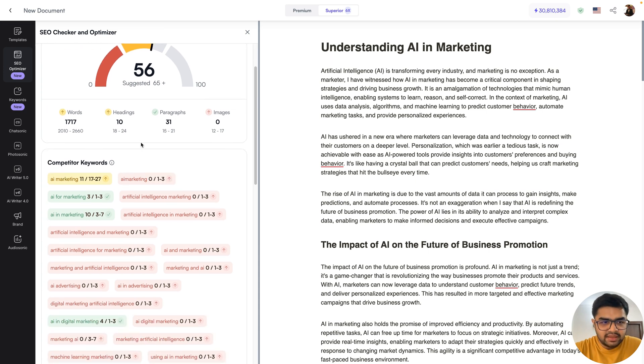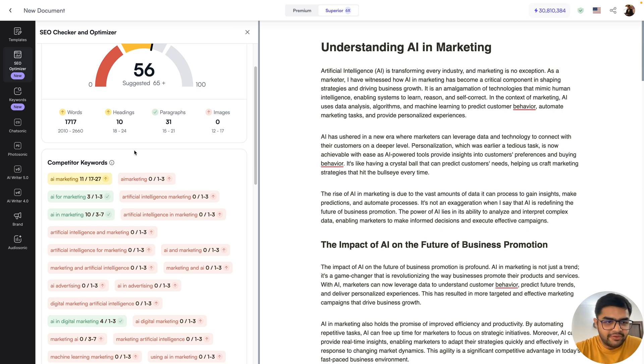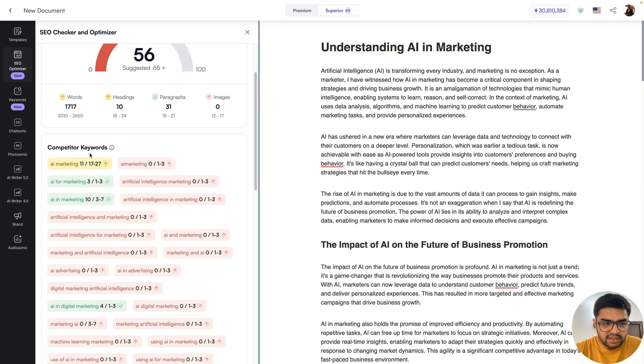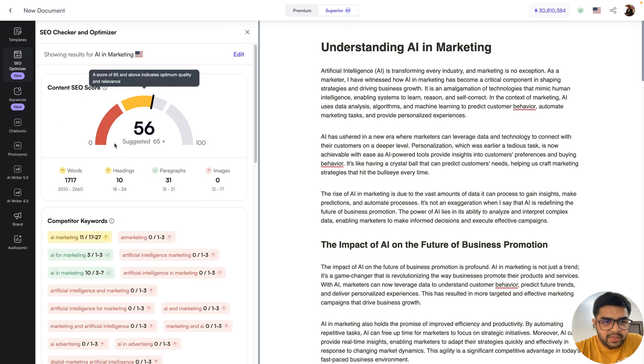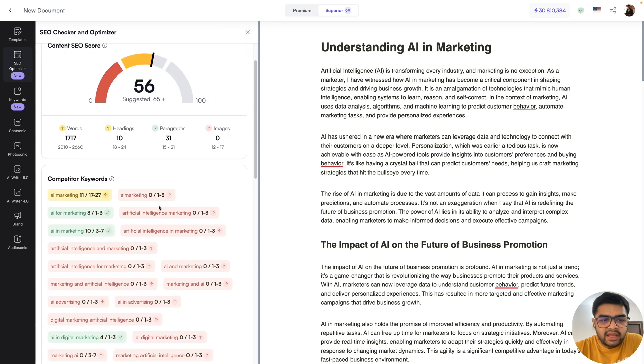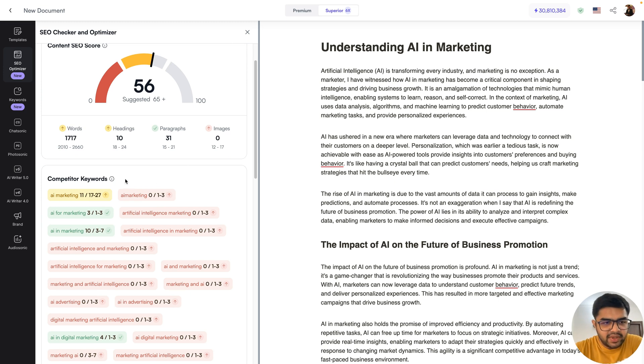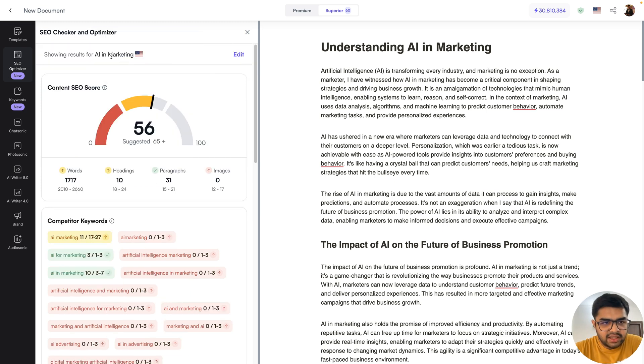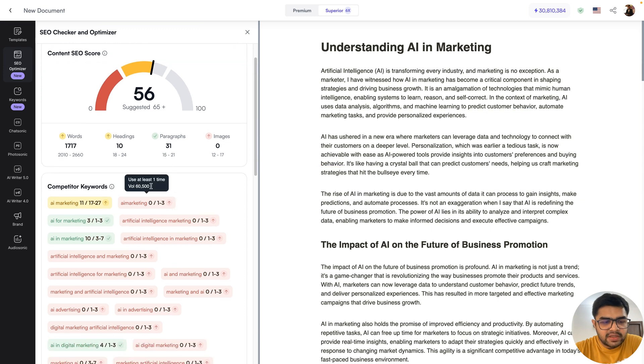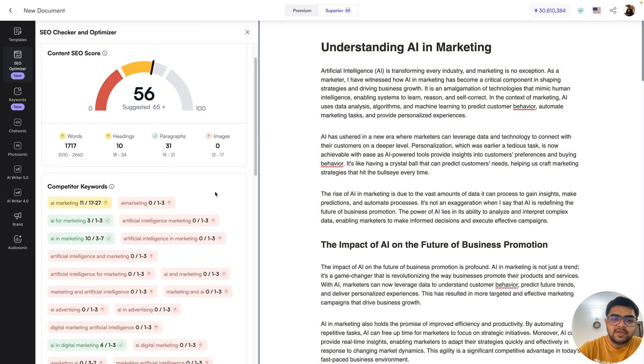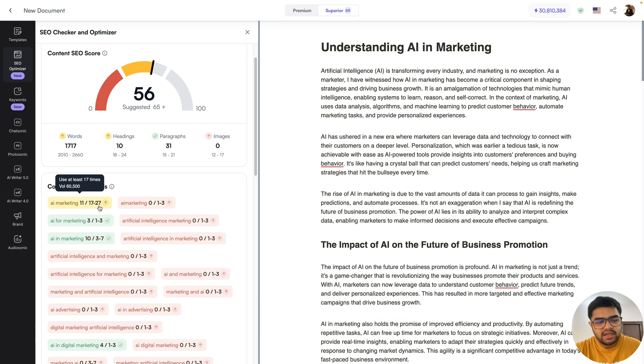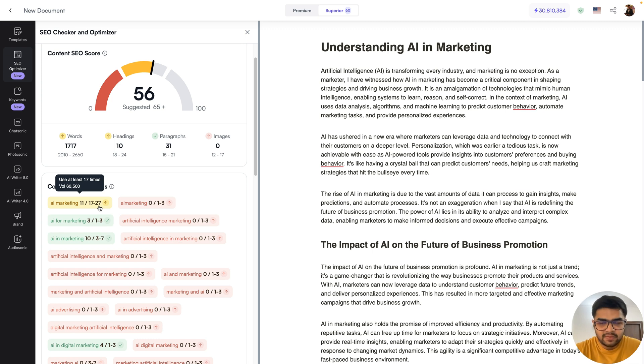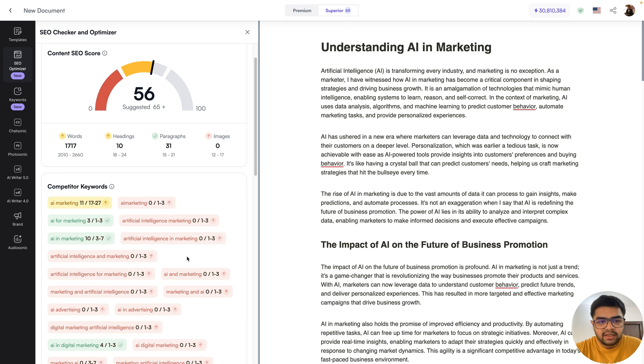That's one part of it. Second part is then the keyword. For any on page SEO optimization, without keywords, it would be incomplete. So you'll see there are three different kinds of keywords that we give. One is the competitor keywords. These are basically the keywords that your top competitors are ranking for. So if my topic was AI and marketing, this will check the top five competitors and see which are the keywords that the competitors are ranking for. What are the volumes for that? What are the different traffic metrics? So in this case, if you see, once I hover here, it shows me the volume for AI marketing is 60,500. So 60,500 people search for this keyword every month. And these are the top keywords that the competitors are already ranking for.